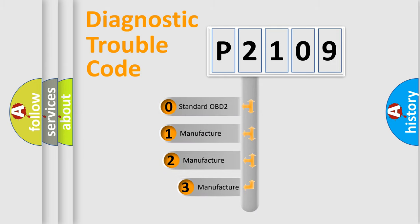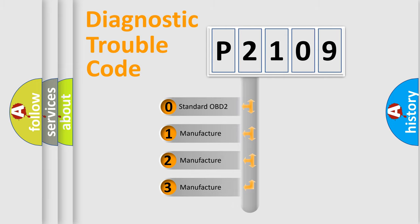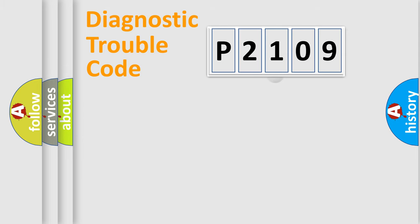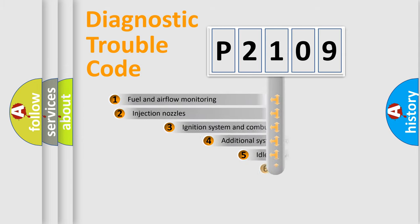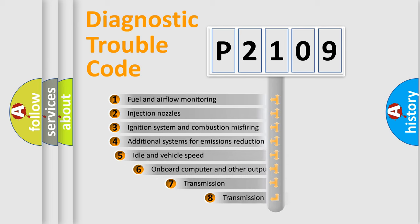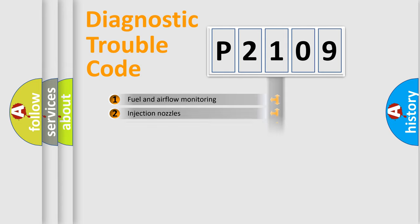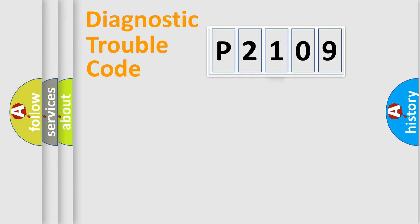If the second character is expressed as zero, it is a standardized error. In the case of numbers 1, 2, 3, it is a more prestigious expression of the car-specific error. The third character specifies a subset of errors. The distribution shown is valid only for the standardized DTC code.